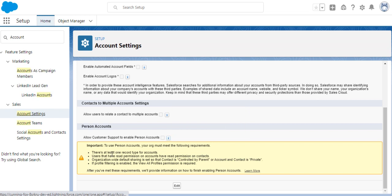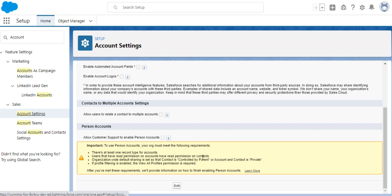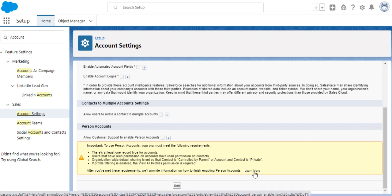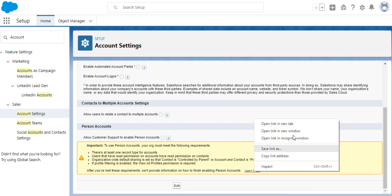Before you enable person accounts, you will make sure your org meets the requirements. Your org must meet the following requirements: at least one record for accounts, users that have read permission on accounts and read permission on contacts, organization-wide default sharing is set so that contact is controlled by parent or account and contact is private. If profile filtering is enabled, the view all profile permission is required. After you meet these requirements, you can provide information on how to finish enabling person accounts.